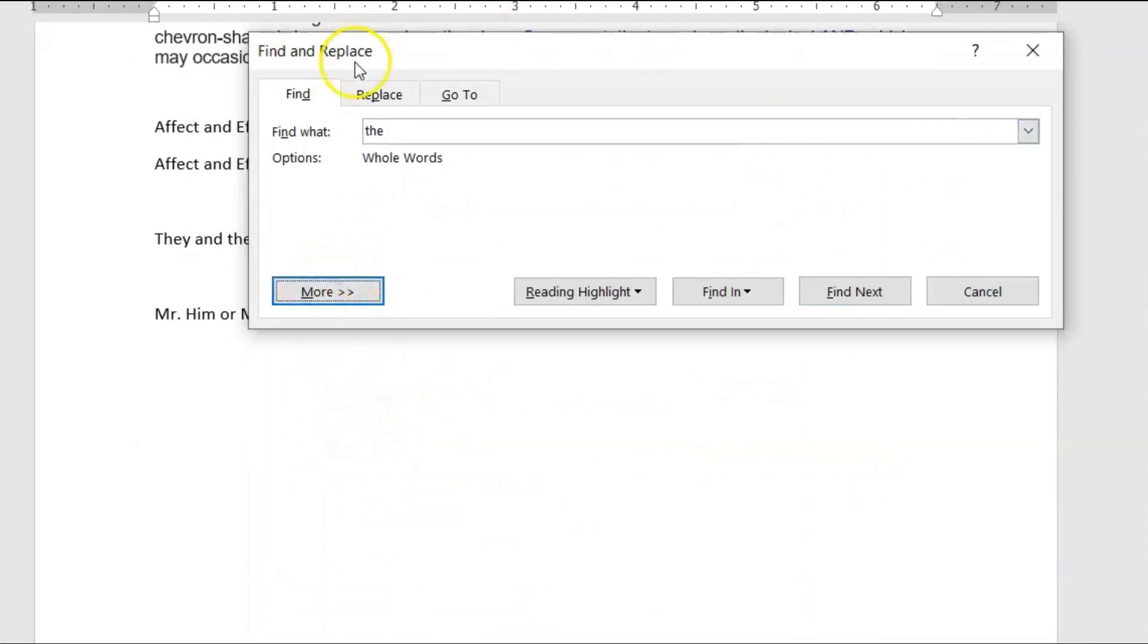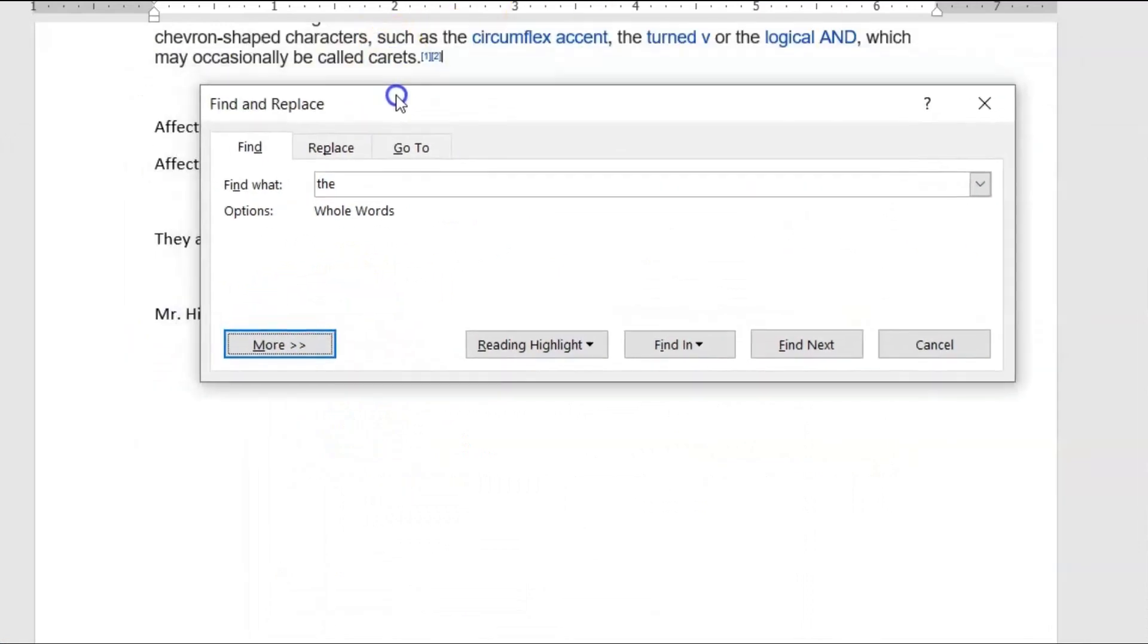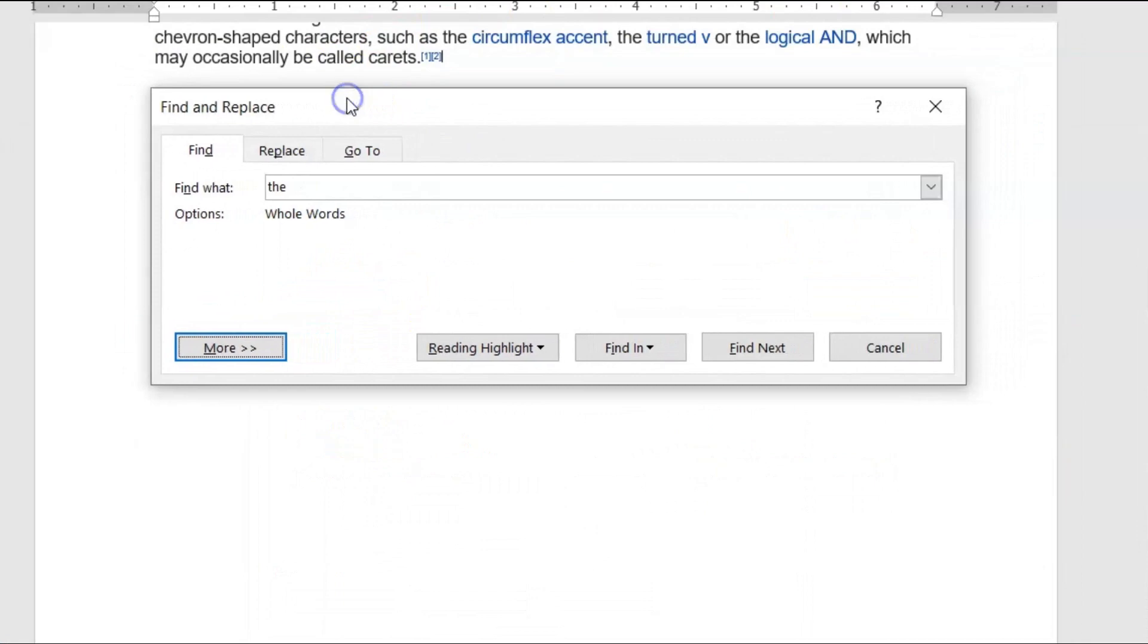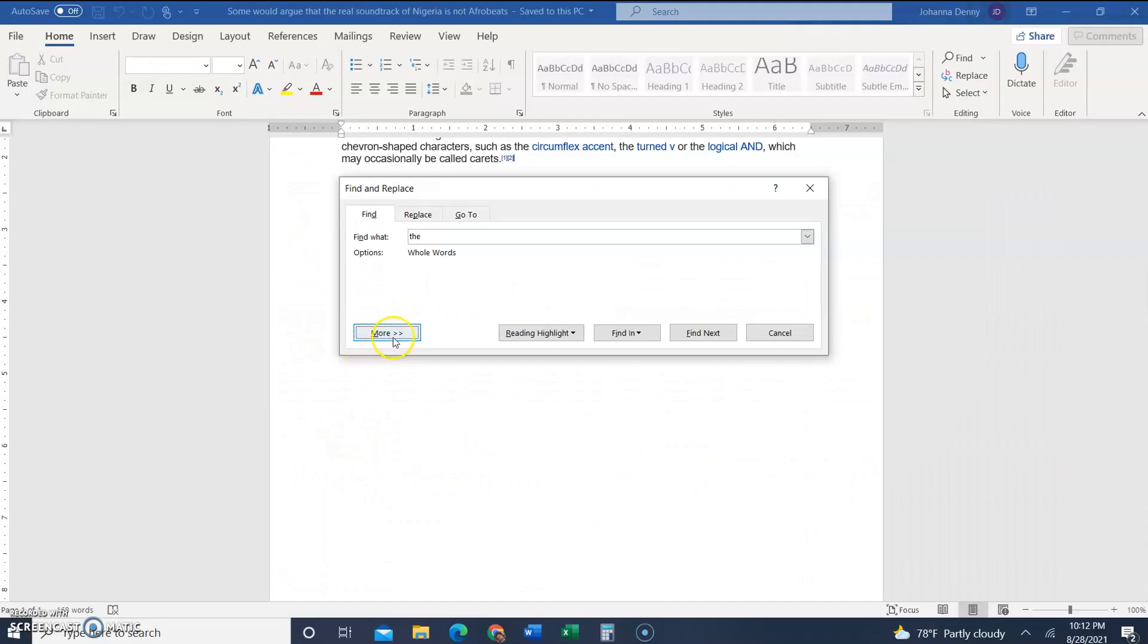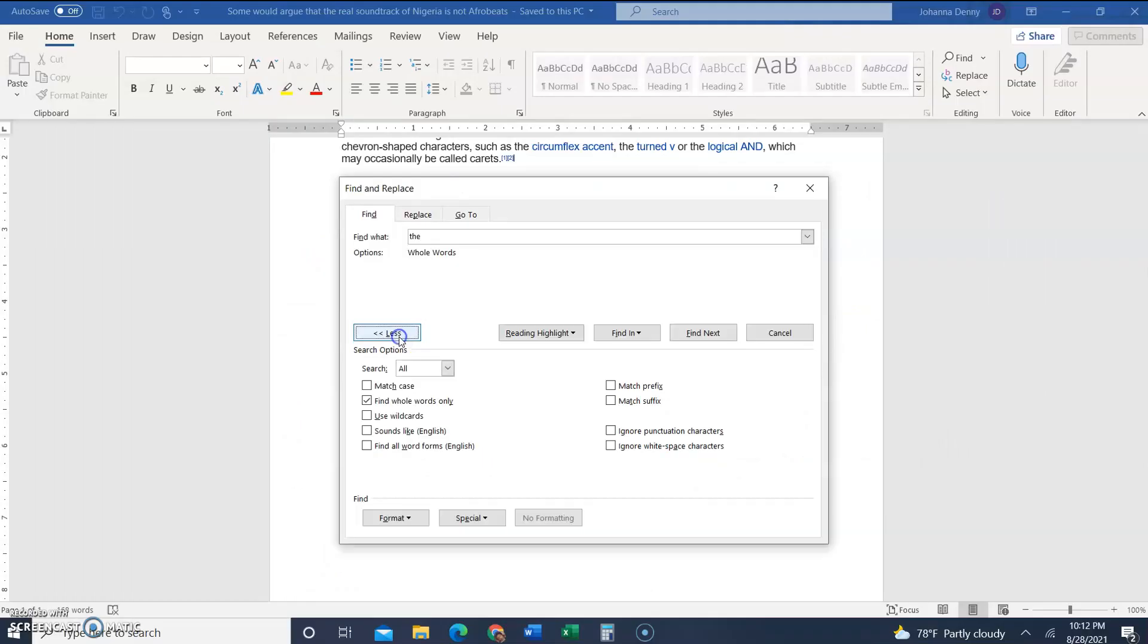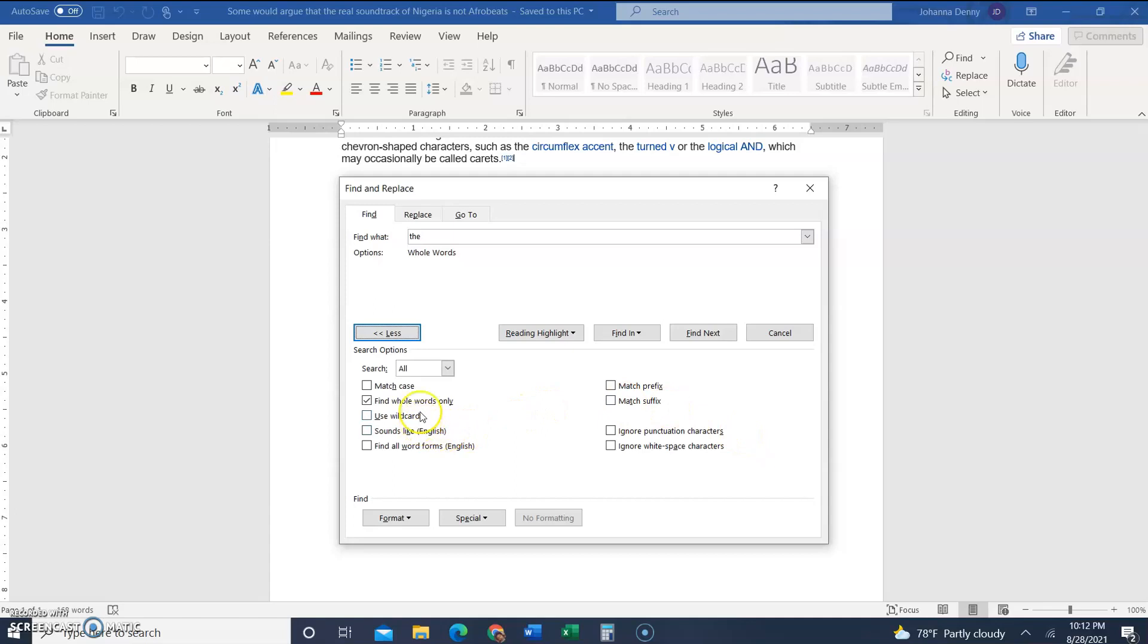This dialog box was this way initially, but it looks like that now because I put it back the way it was. We're going to click the more button which expands the dialog box to give you a whole lot of other options, helping you to look for more specific things in your document, especially if you have a large document.